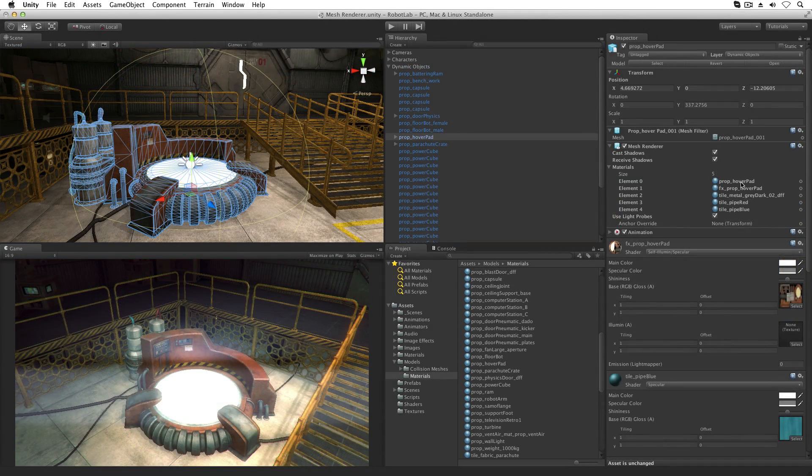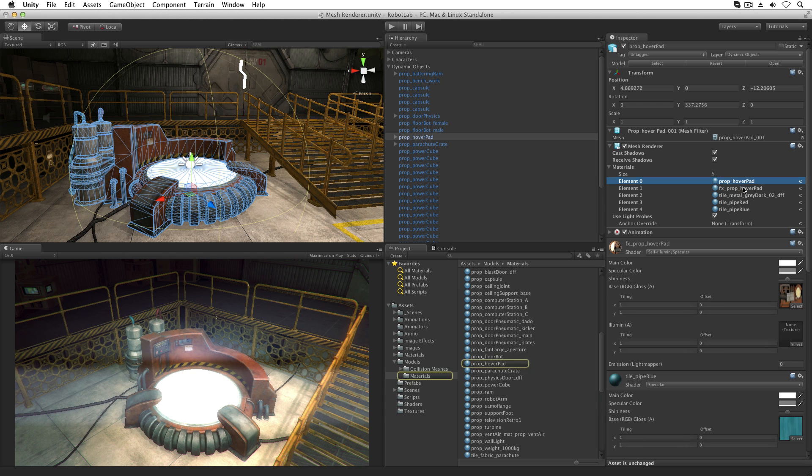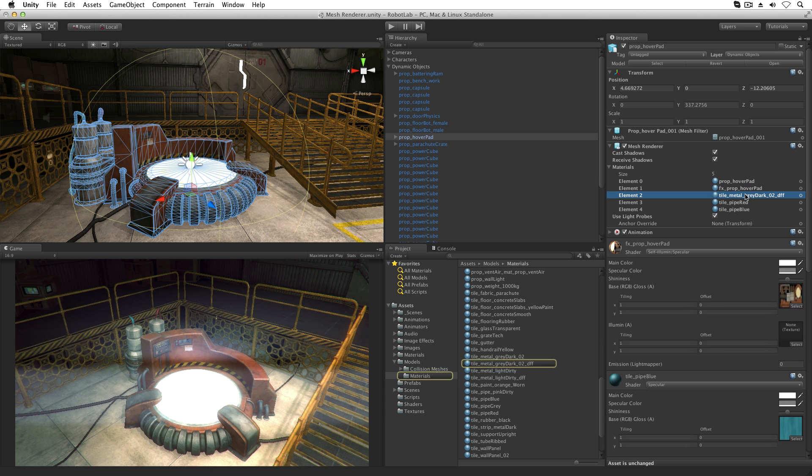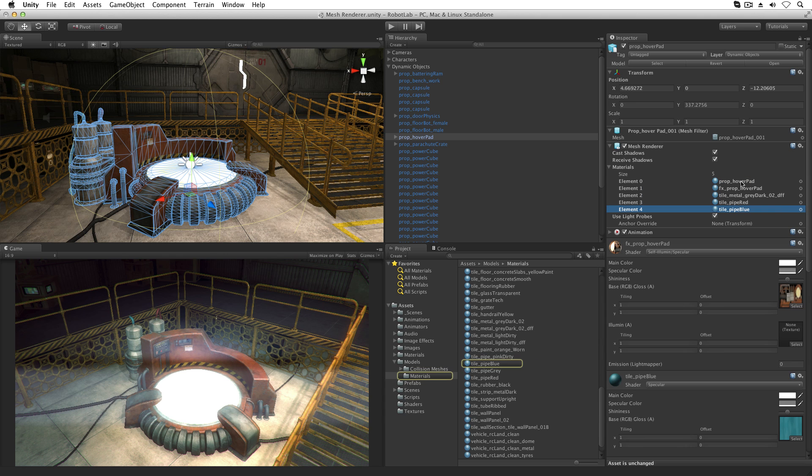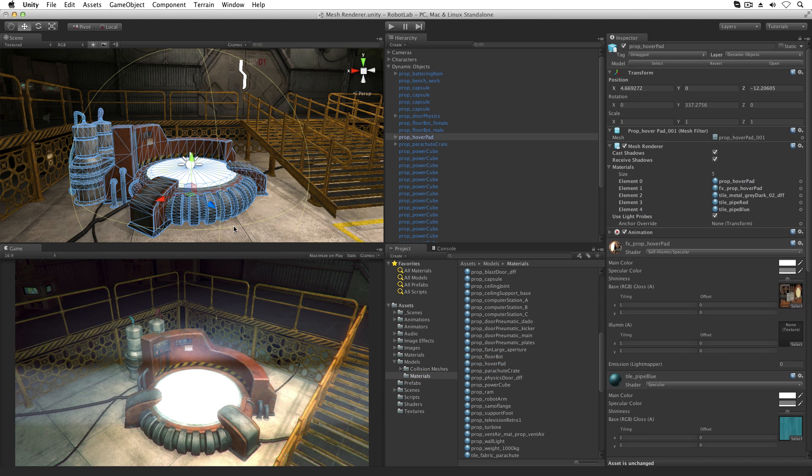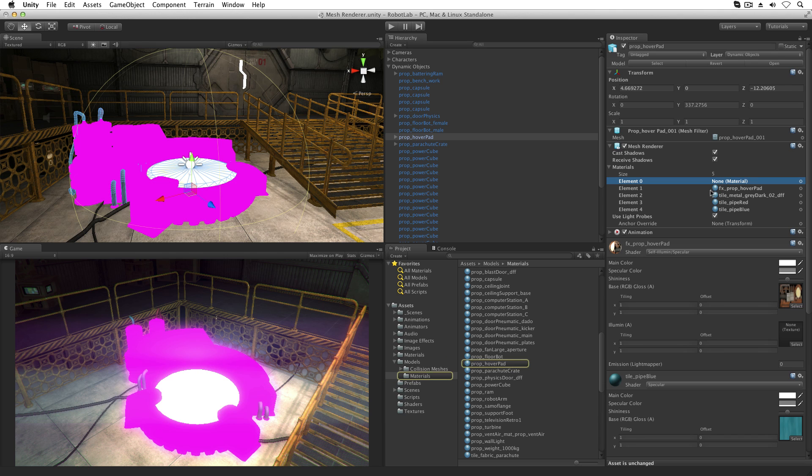This materials list should have one slot in the list for each sub-mesh on the mesh model. If any given slot has no material assigned, the associated mesh will show pink, indicating that the material is missing.